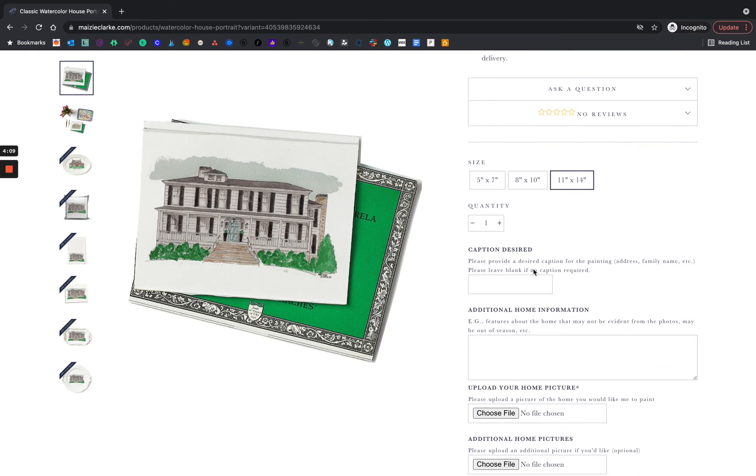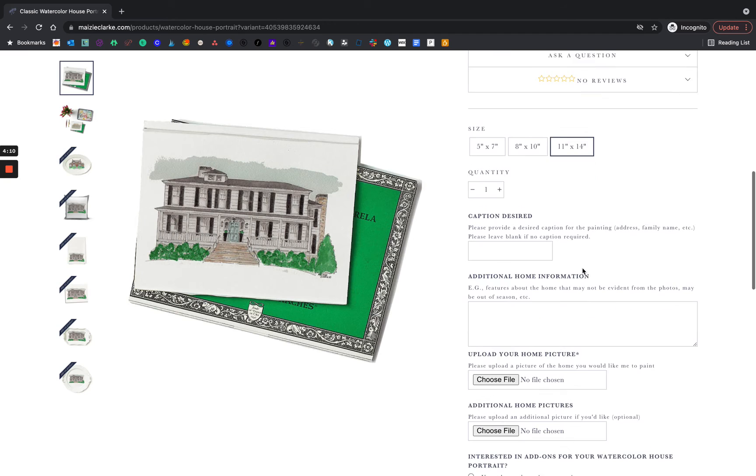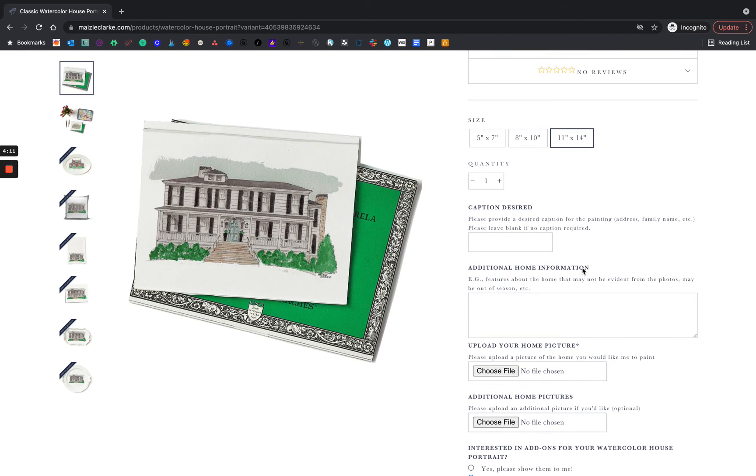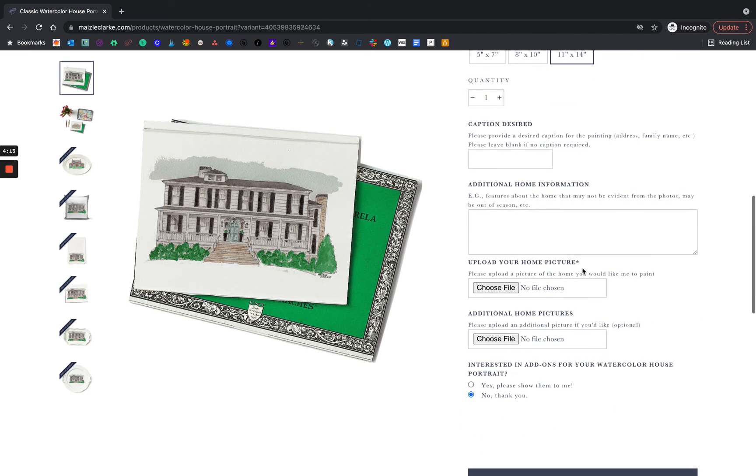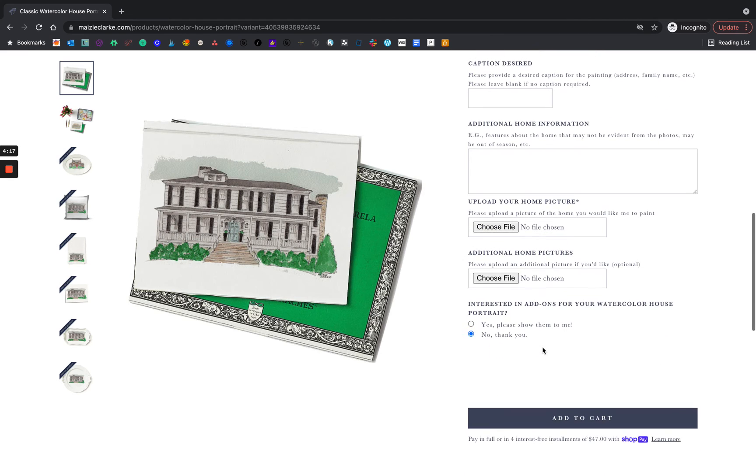And again, you'll see that the caption, additional home information, and home photos are here as well. Let's check out the add-ons.